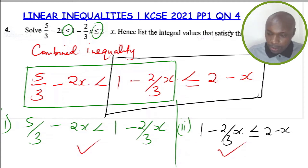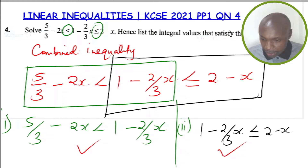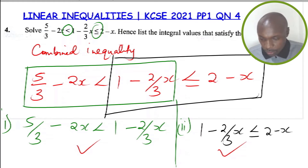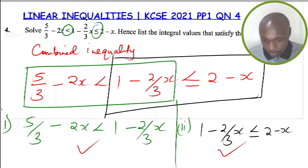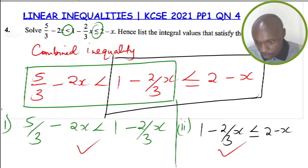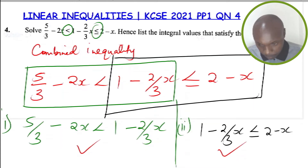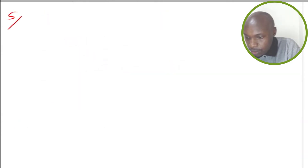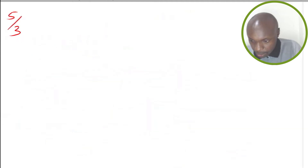These are the two inequalities extracted from the combined inequality that has two inequality signs. These are the two we are going to solve for x, and then we shall get the integral values. Let's go straight to the first inequality: 5/3 subtract 2x less than 1 subtract 2/3 x.